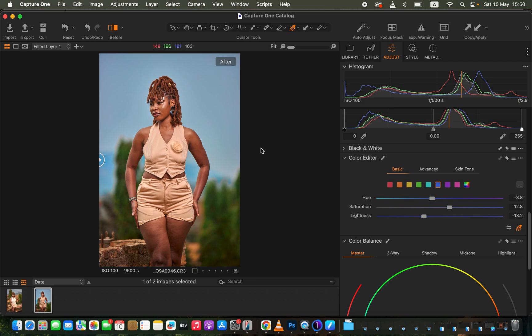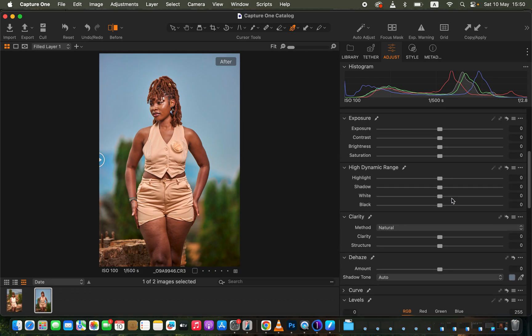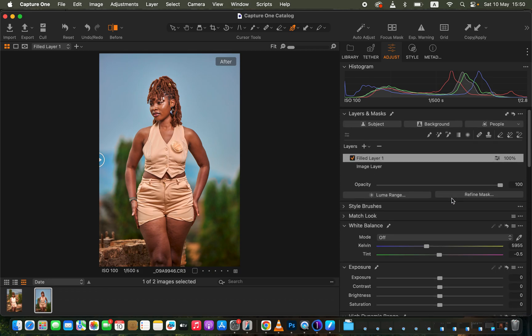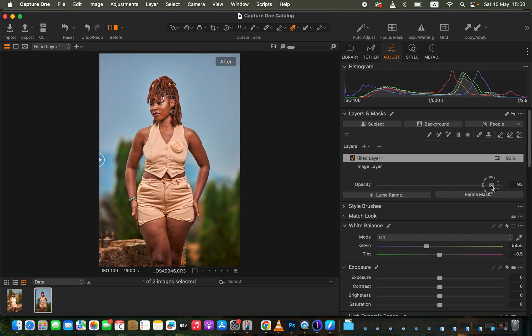The next thing I'll do is work on the skin tone. Remember, we're creating color grading on different layers so that if you overdo it, you can always select that layer and reduce its opacity. I'll go with around 91% opacity — that's fine. I'll now create another new filled adjustment layer for the skin tone.